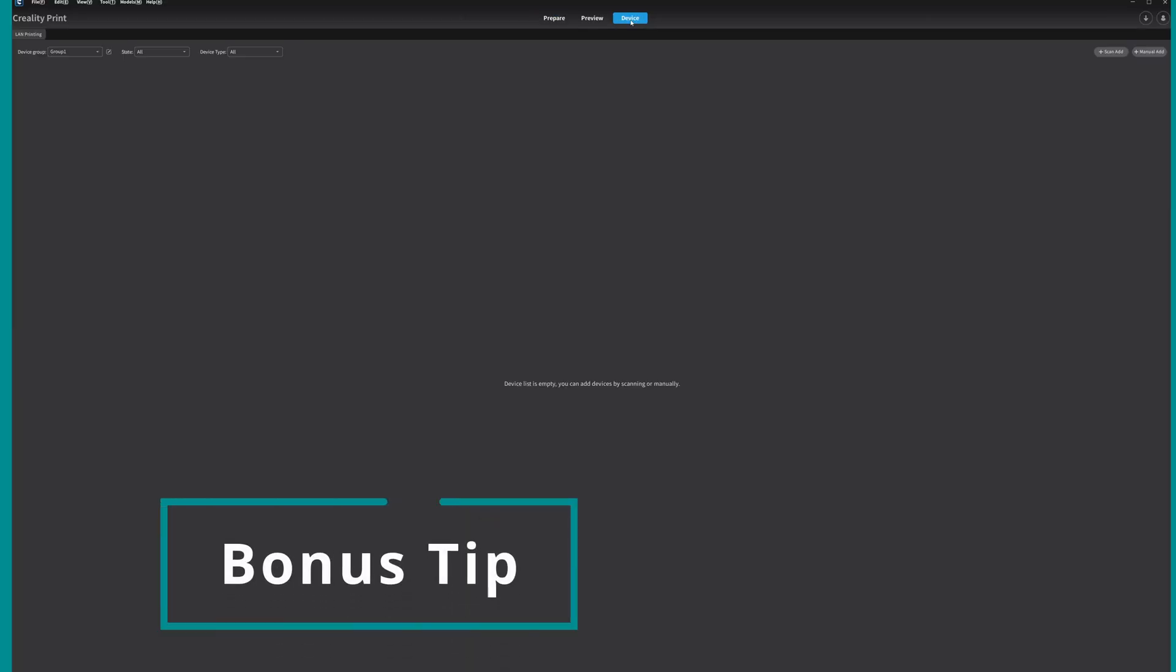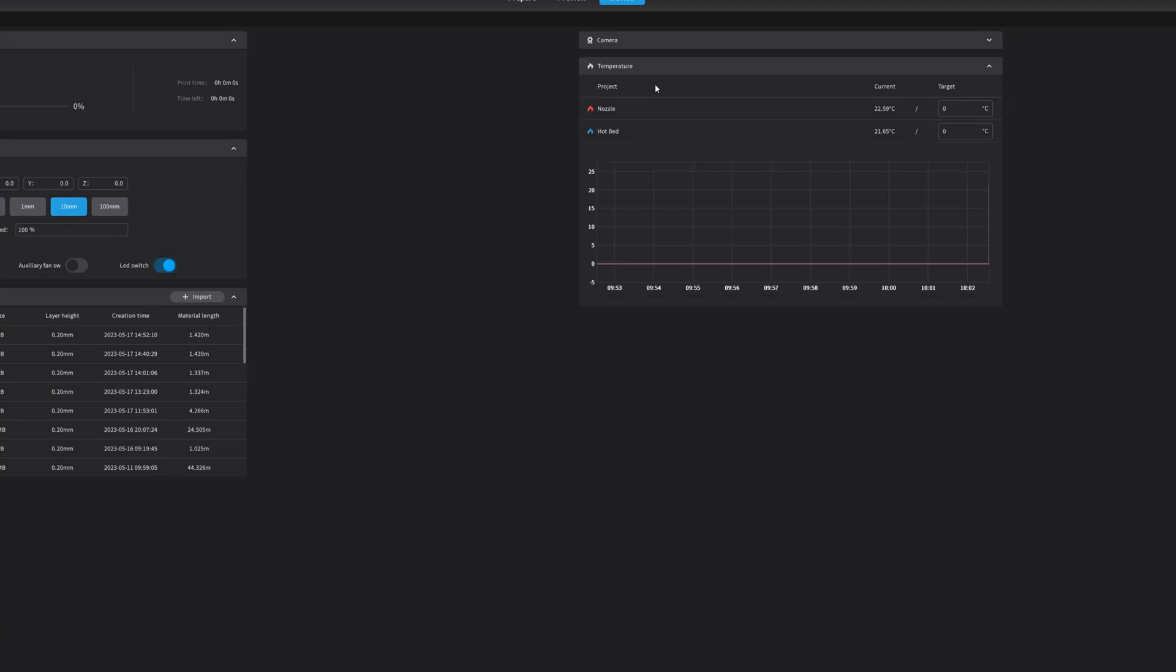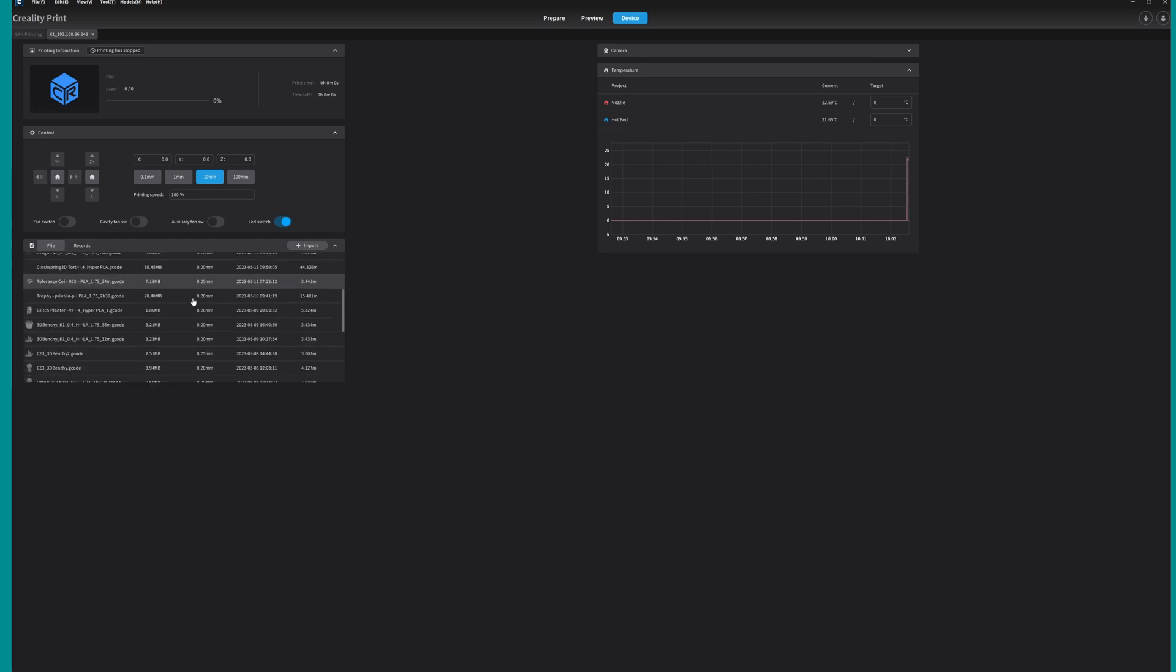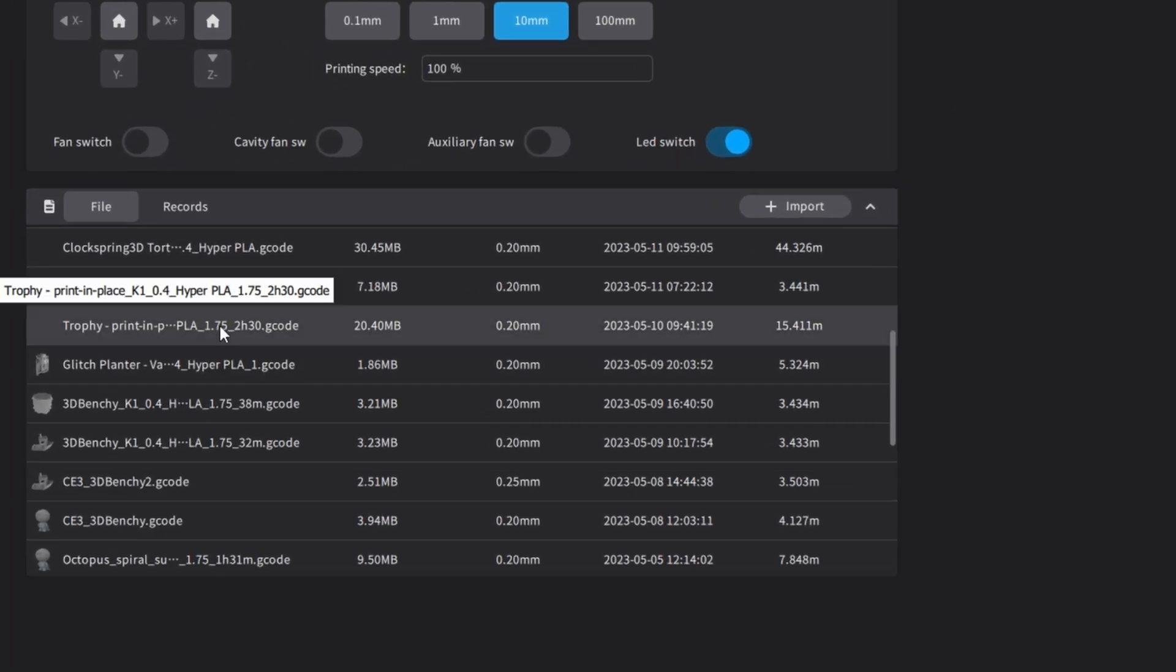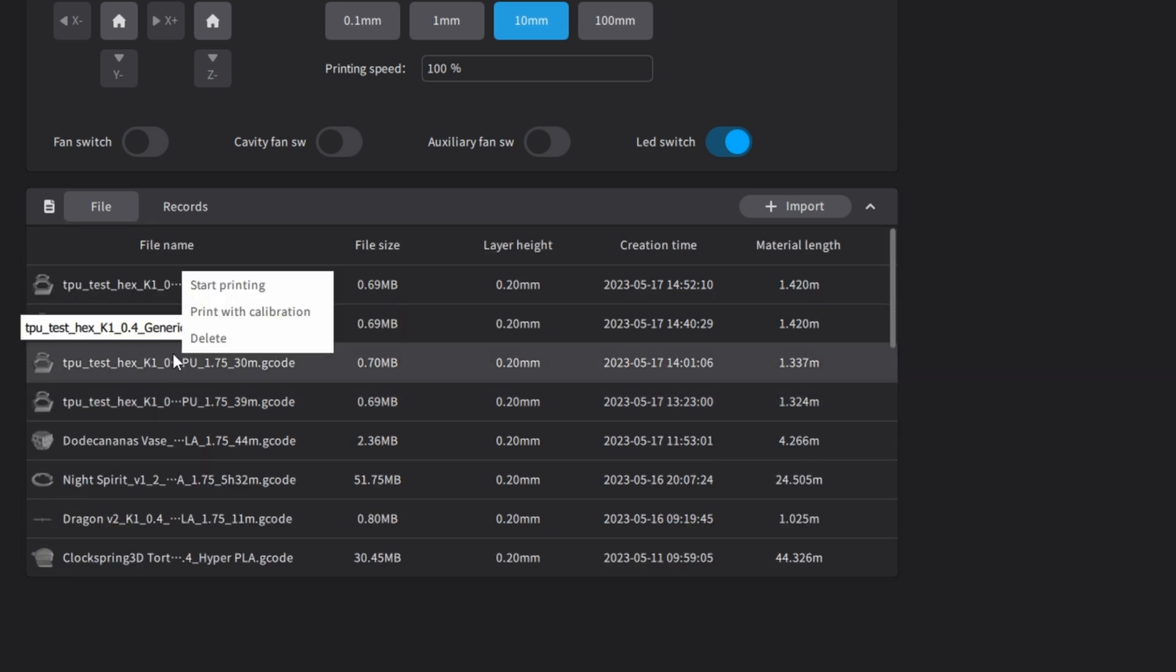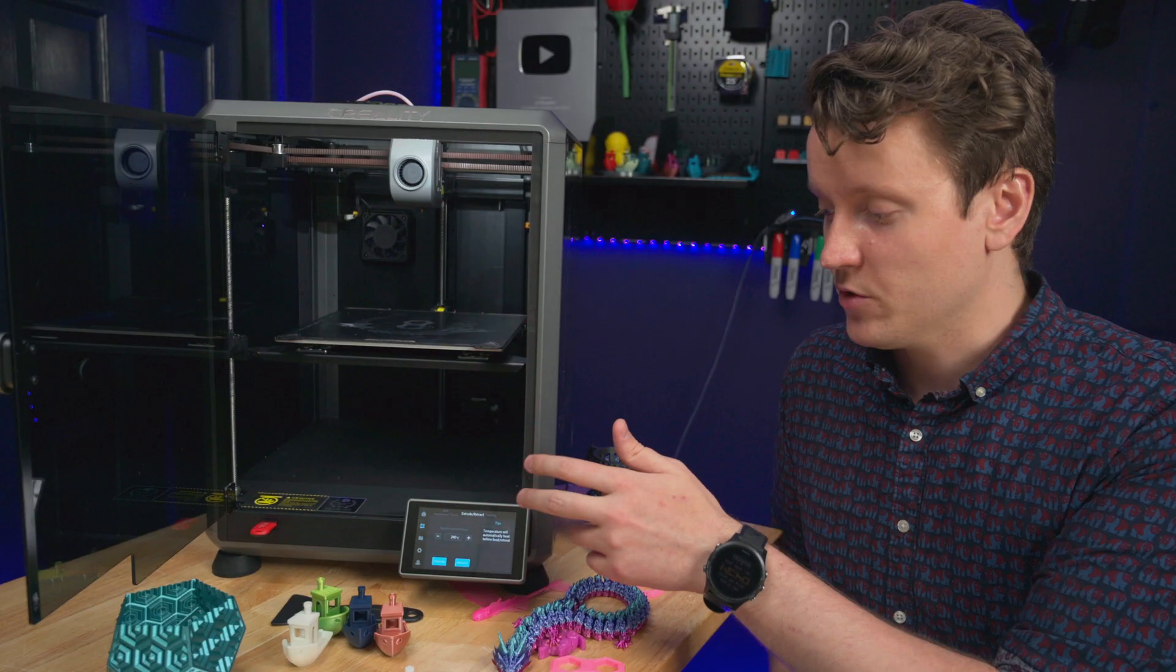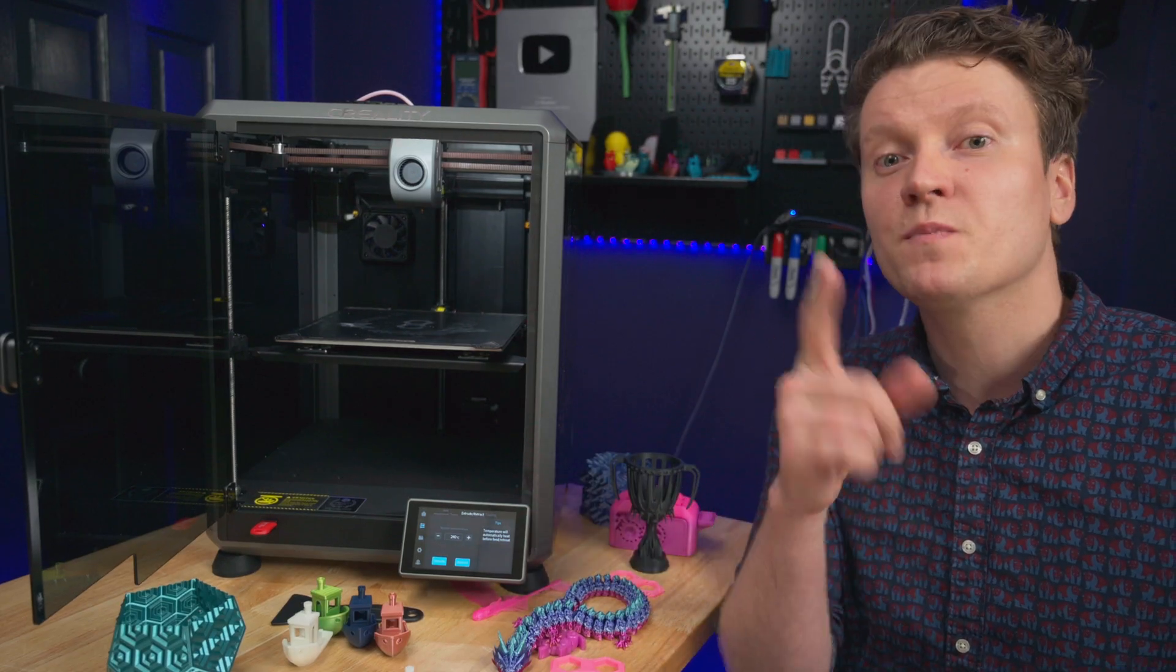One more bonus tip - inside of the slicer, under the Devices tab, you can select Details next to your printer, and it opens a page similar to a Klipper web page, and you can manage the internal memory and storage on your slicer. That makes it really easy to go in there and remove older prints you've done instead of having to do it all on the touch screen right here.